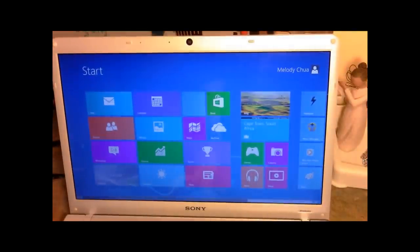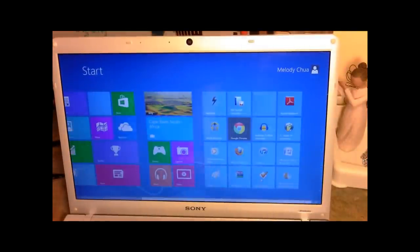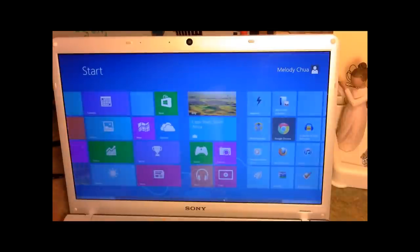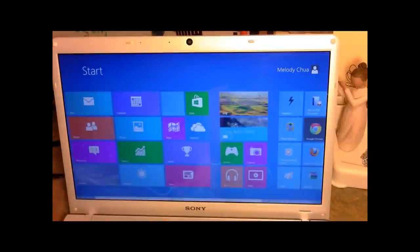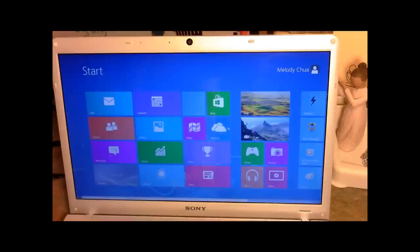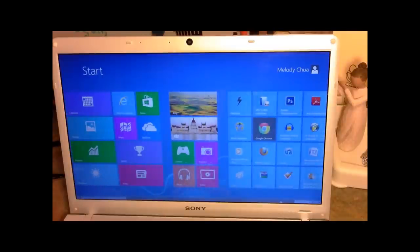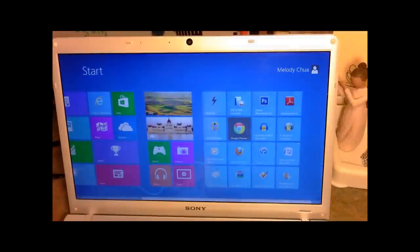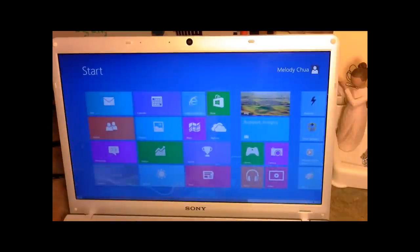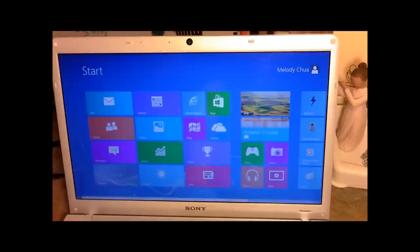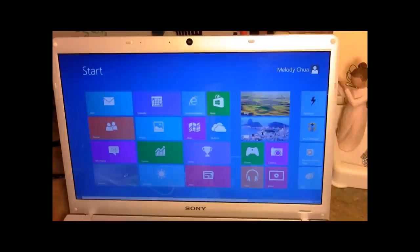So we have this new start screen. For computers that don't have a touchscreen, we have a scroll bar on the bottom so we can navigate through this. It looks like everything important to us — like mail, calendar, photos, weather, etc. — is arranged in this tile format. And then of course we have our most important programs over to the right. This is quite aesthetically pleasing for a start screen.